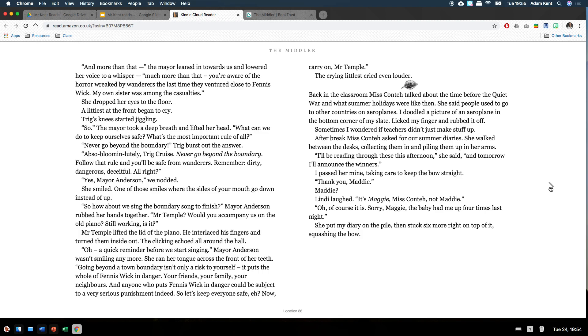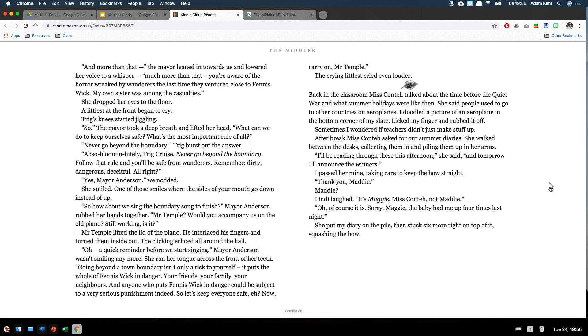Oh, a quick reminder before we start singing. Mayor Anderson wasn't smiling anymore. She ran her tongue across the front of her teeth. Going beyond a town boundary isn't only a risk to yourself. It puts the whole of Feniswick in danger. Your friends, your family, your neighbours. And anyone who puts Feniswick in danger could be subject to a very serious punishment indeed. So let's keep safe, eh? Now, carry on, Mr Temple. The crying littlest cried even louder.